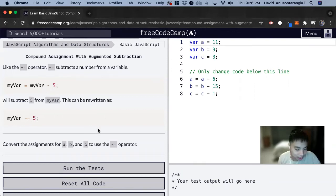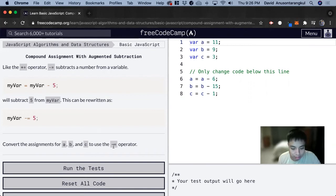So for this exercise it wants us to convert the assignments for a, b, and c to use the minus equal operator.